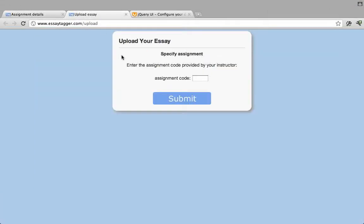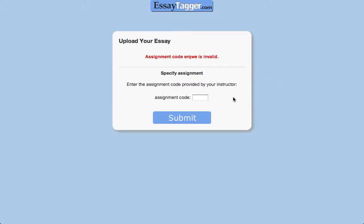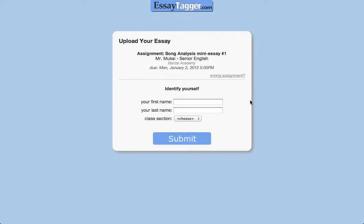Let me show you what they're going to see — I'll pop this open in a new tab. It says: Enter the code provided by your instructor. If they type in a wrong code, it'll tell them that it wasn't valid. So they type in the correct code and submit it. The site retrieves the assignment and shows them all of the assignment details so that the student can verify — yes, I really did mean to turn in my song analysis mini-essay number one. It's up to the students to make sure they're using the correct code and not trying to submit their essay to one of your older assignments.